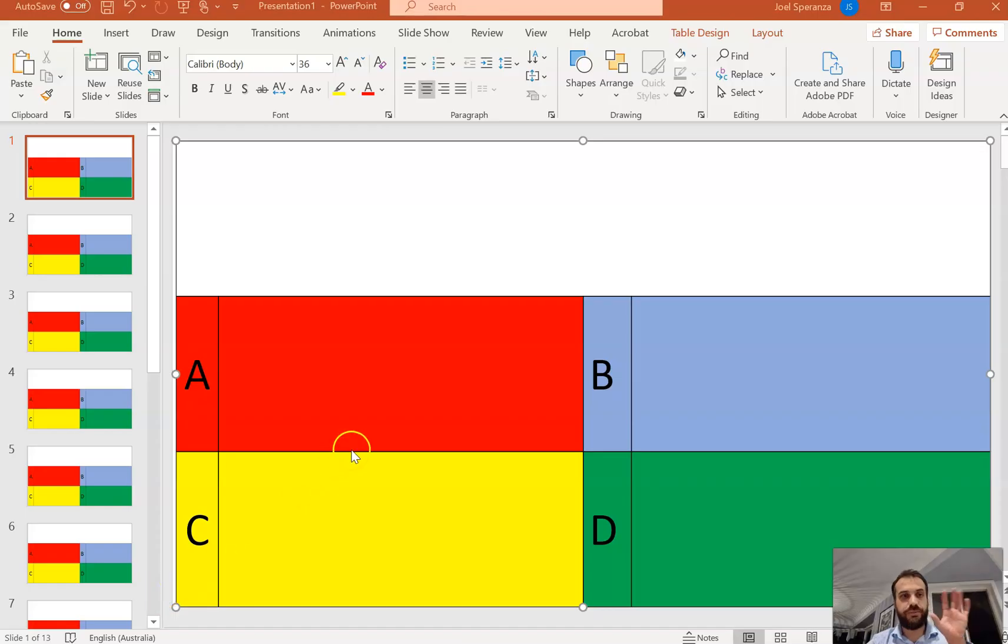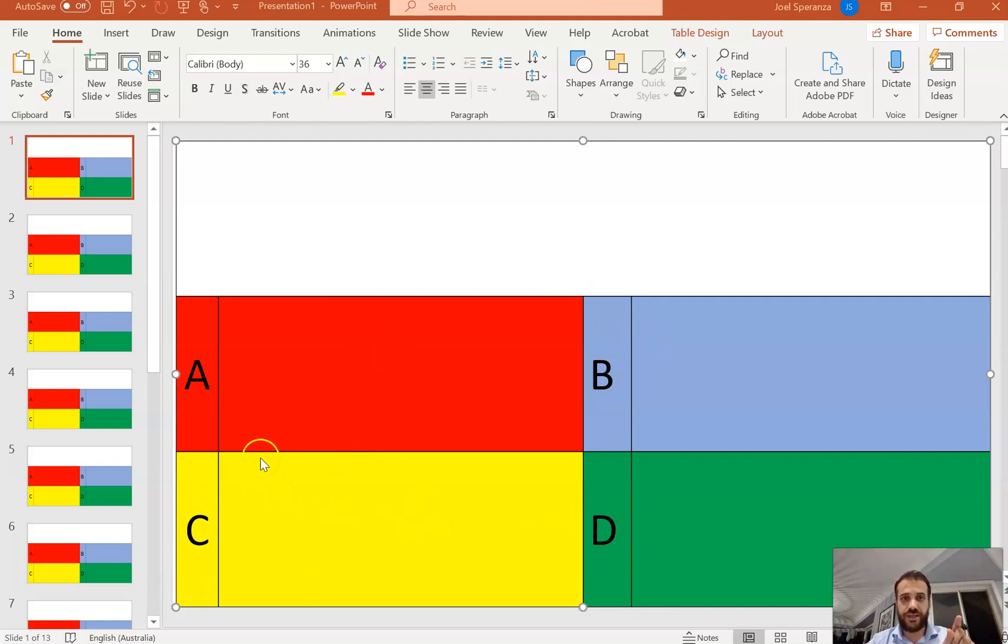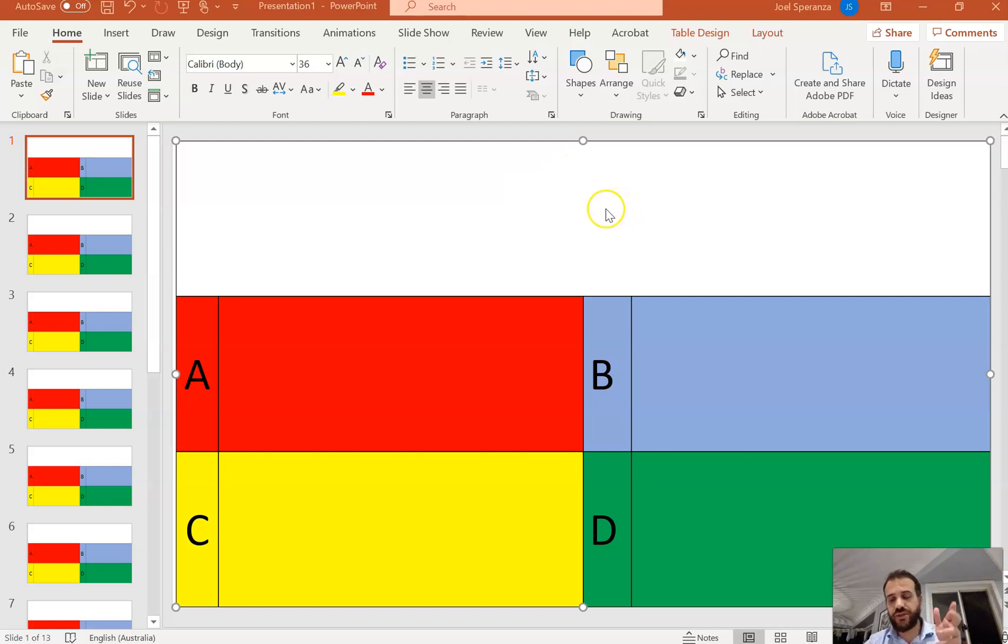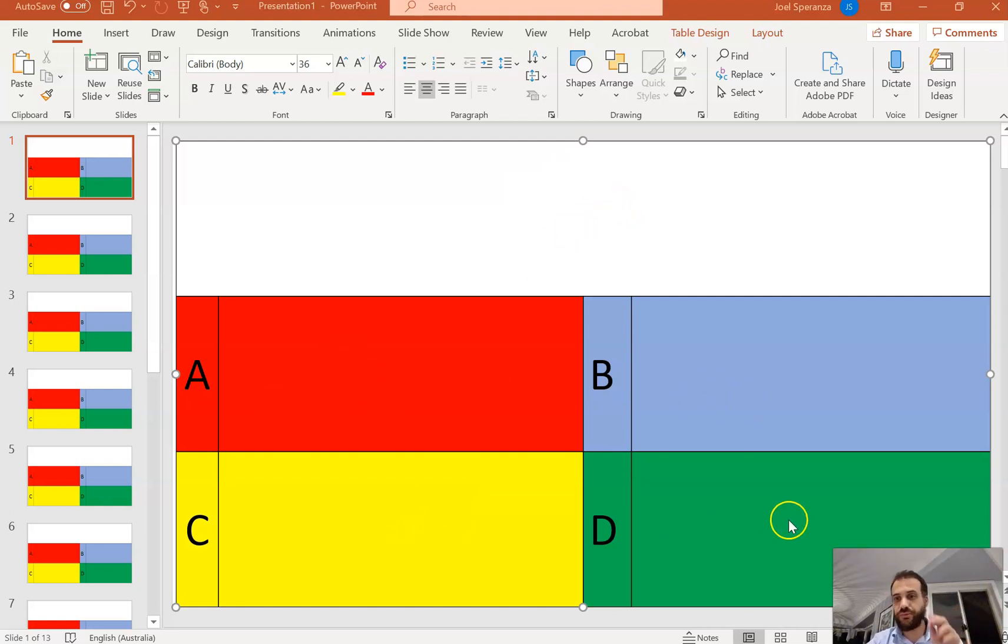So we're in PowerPoint at the moment, and I've created a template: A, B, C, D. This is created using a table. I've centered the rows and columns, and I've colored them in the right colors that correspond with the Kahoot.